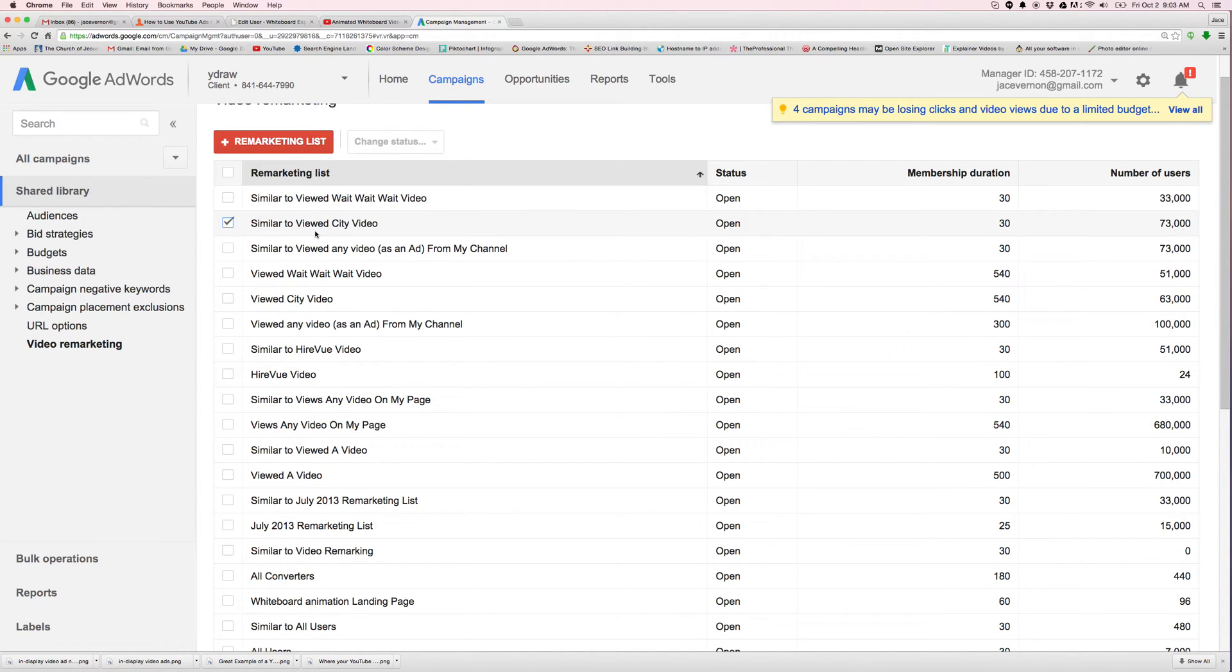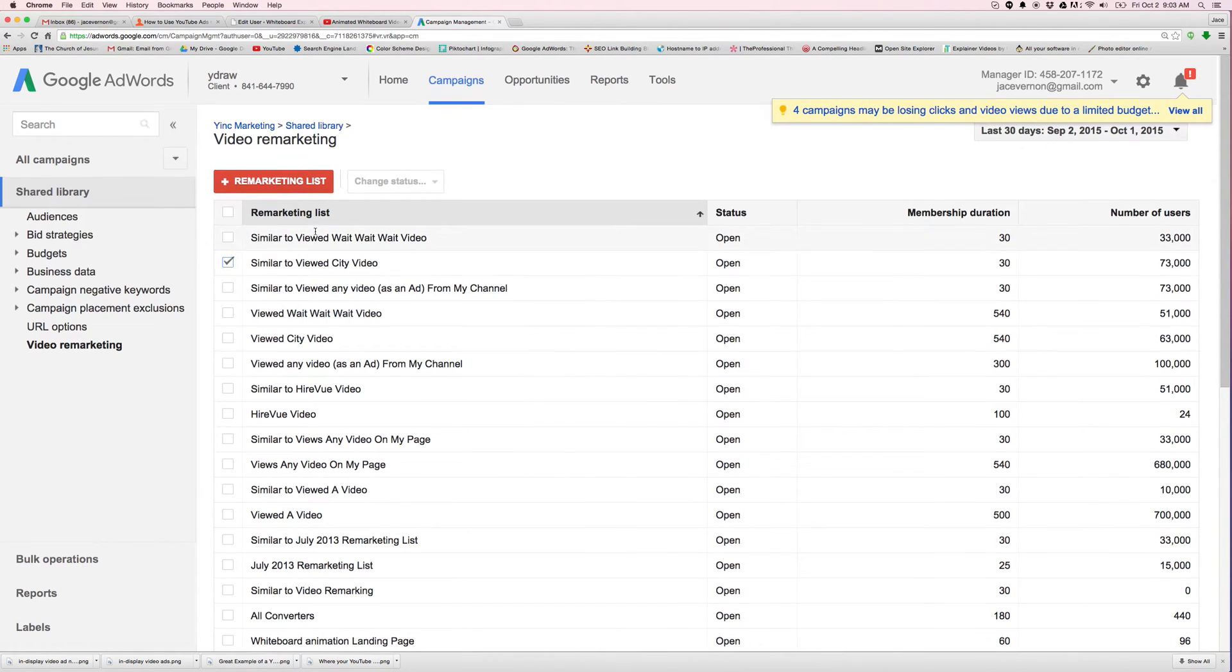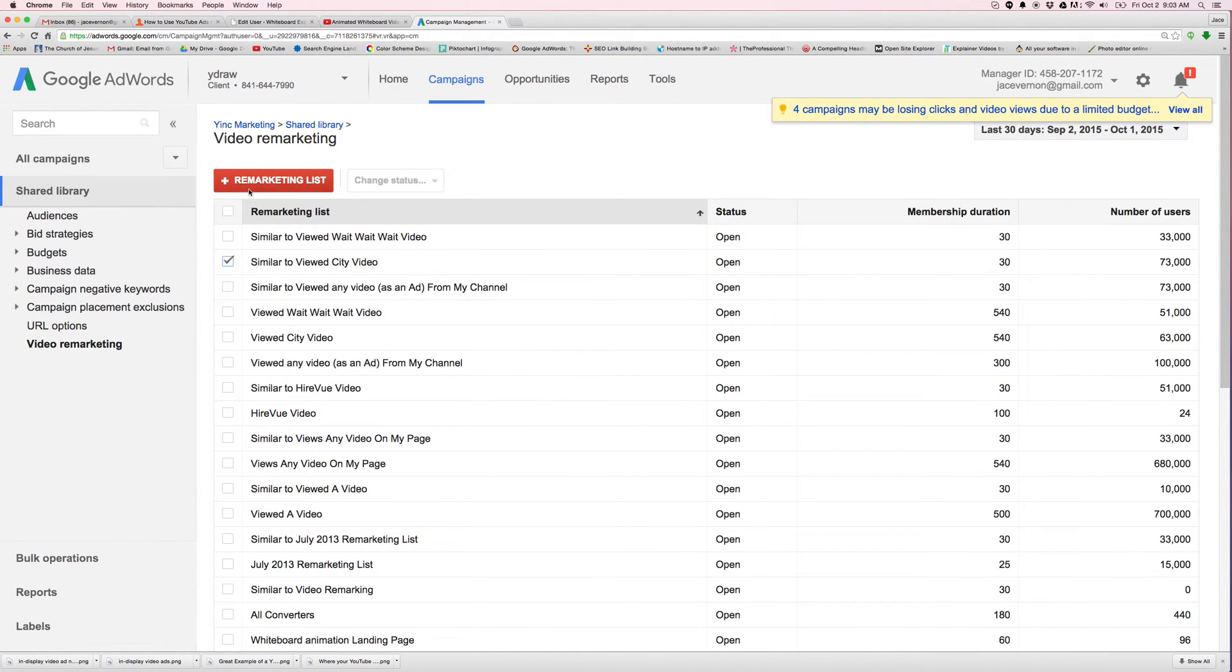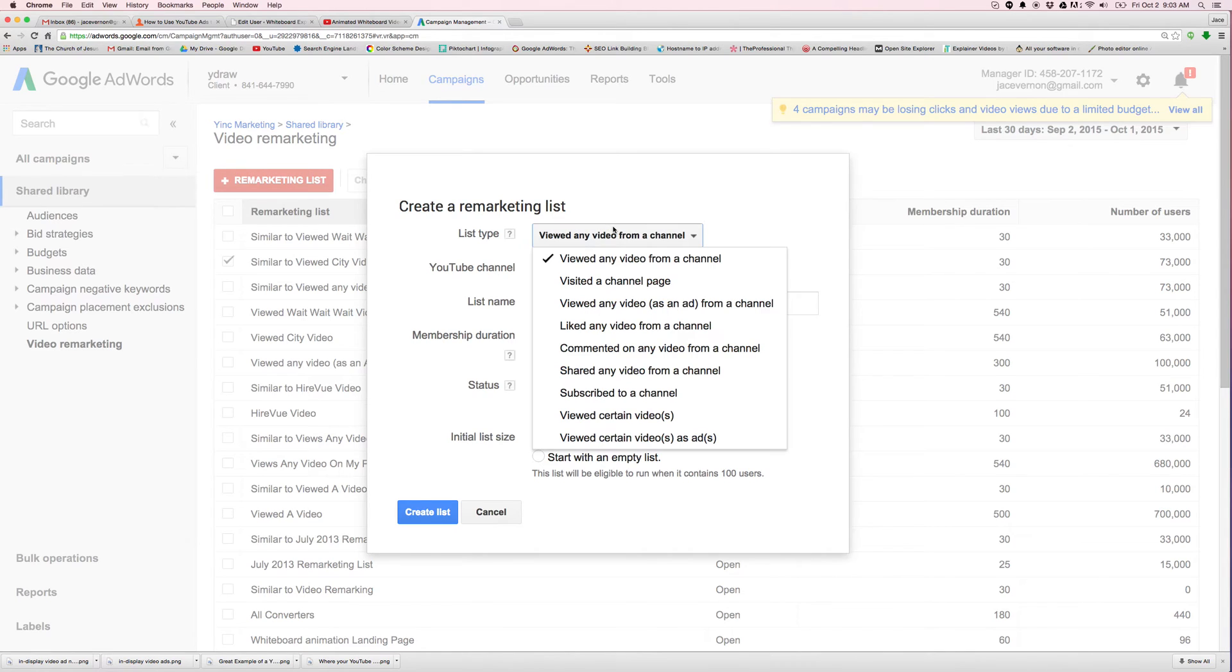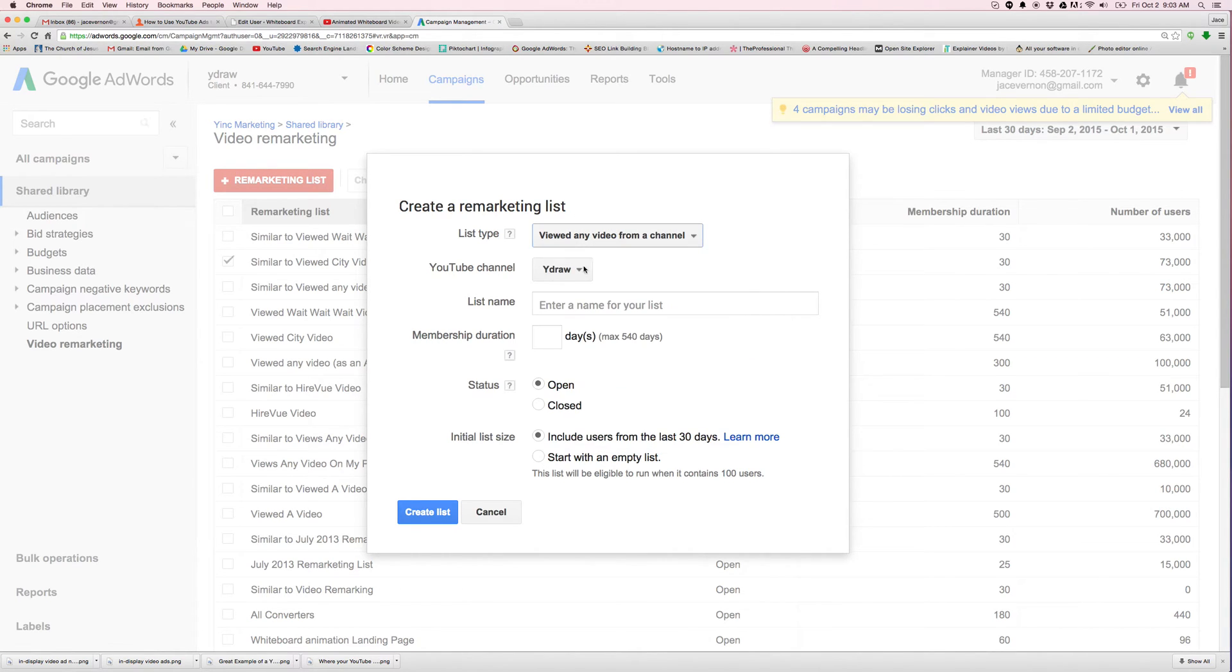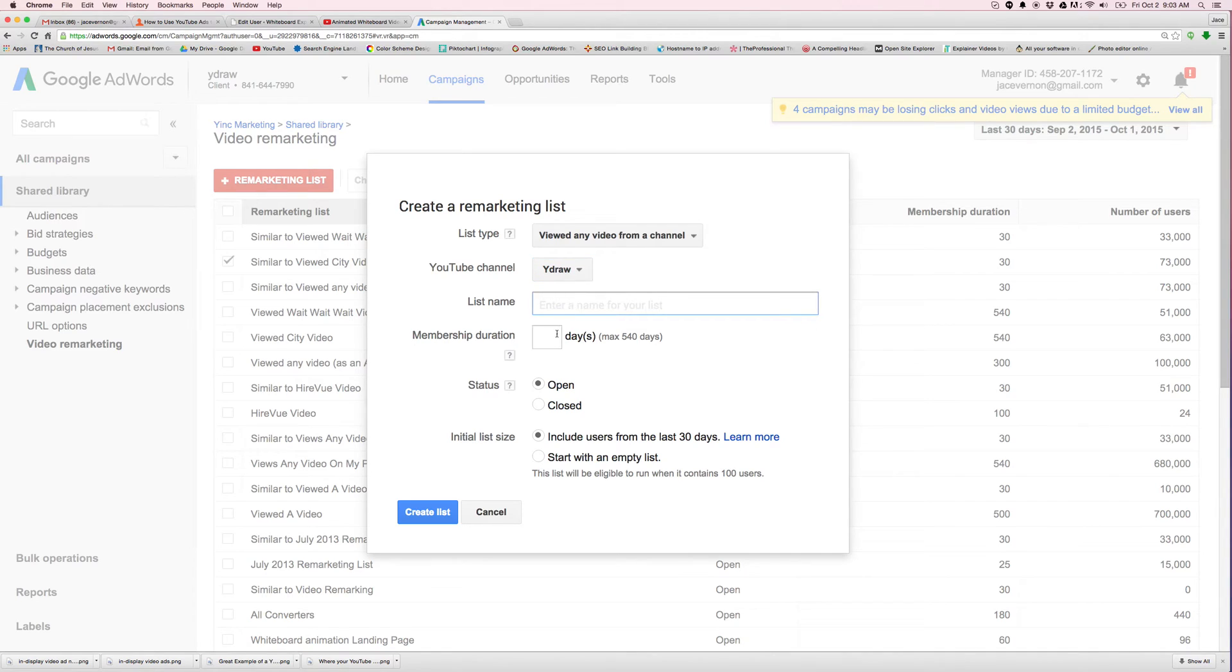Does that make sense? If you have questions, you can always contact me, but that is where you're going to find your remarketing list. So you just go in here, click on remarketing list. Let's build one that just says viewed any video on my channel on WydDraw channel. I like to put like a 30 day one. Then I like to do a 540 day one.